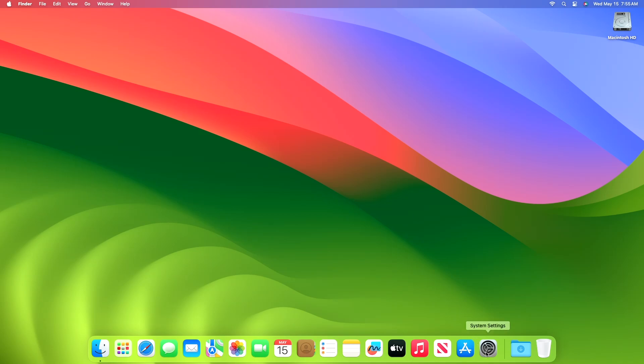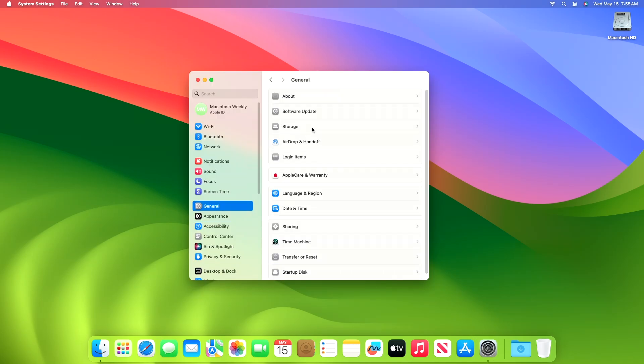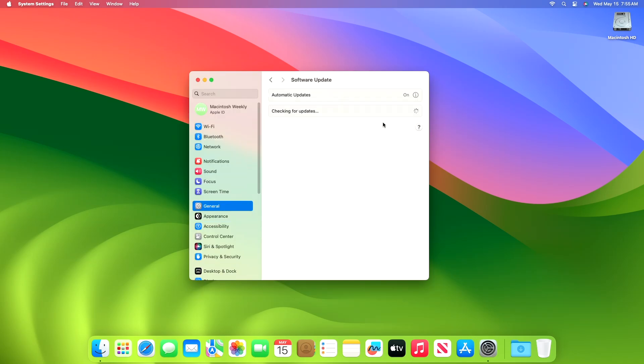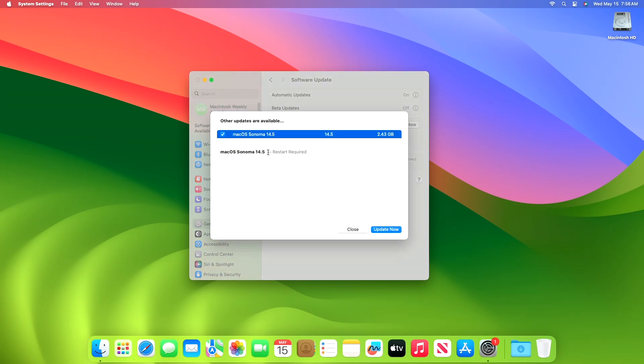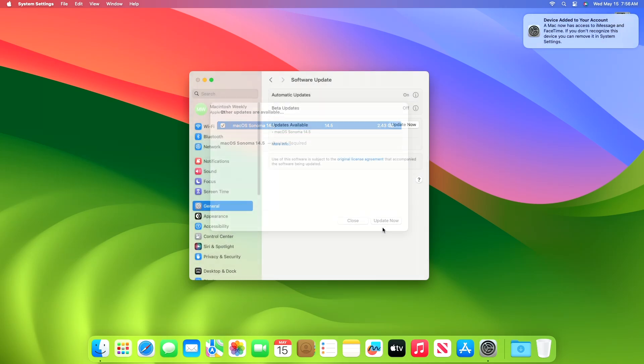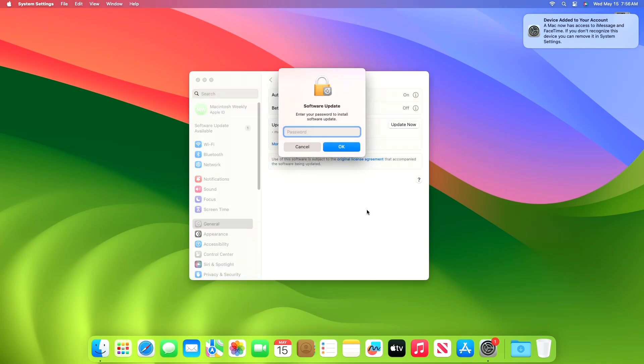To update to macOS 14.5, open system settings, then go to the software updates section, and check for updates. The update is available for my device. This macOS 14.5 update size is around 2.43 gigabytes for my device. Click on update now, and then agree to the SLA to begin the update on your device, and enter the password when prompted.